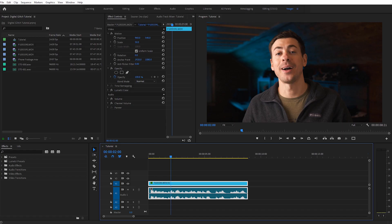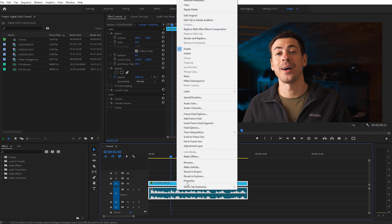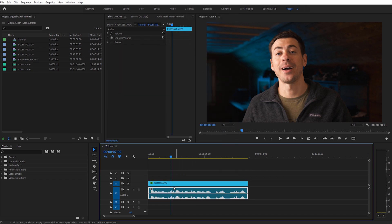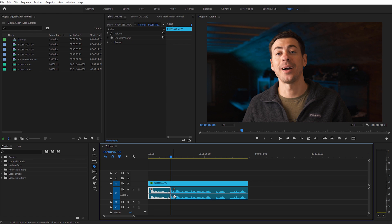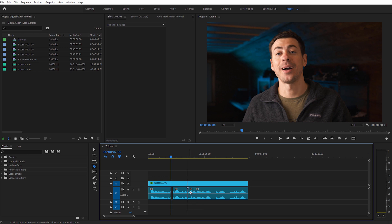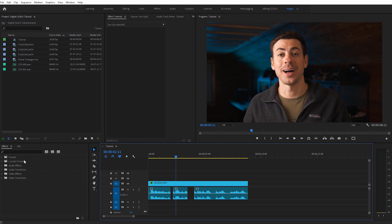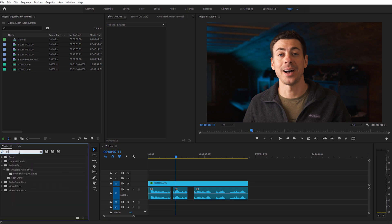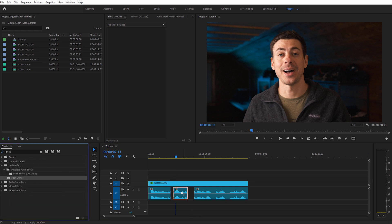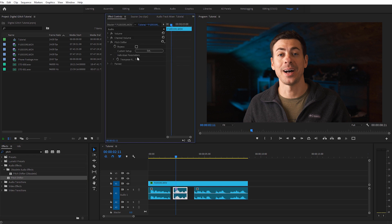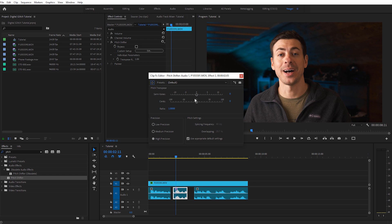Jumping over to Premiere Pro — if you want to mess with the audio when glitches appear, right-click on your video clip and unlink it so you can select just the audio. Use the trim tool (hit C) to cut out a few little sections of audio and delete them. You can also apply the Pitch Shifter effect to a small audio clip — come to Edit and lower the semitones. Little accents like that really go a long way when you're trying to sell a realistic glitch effect.